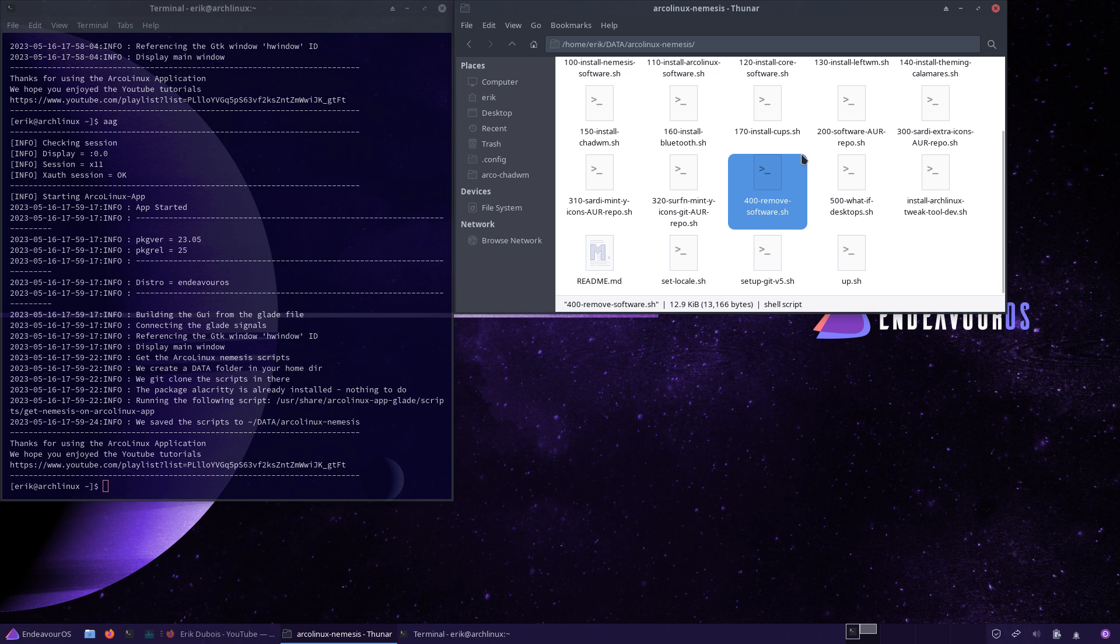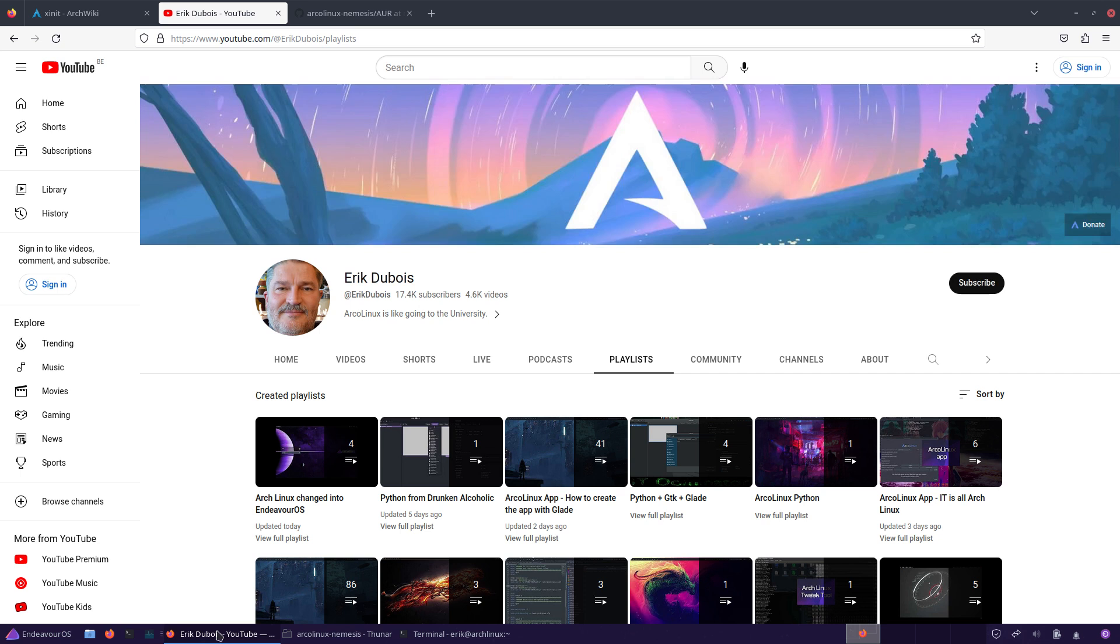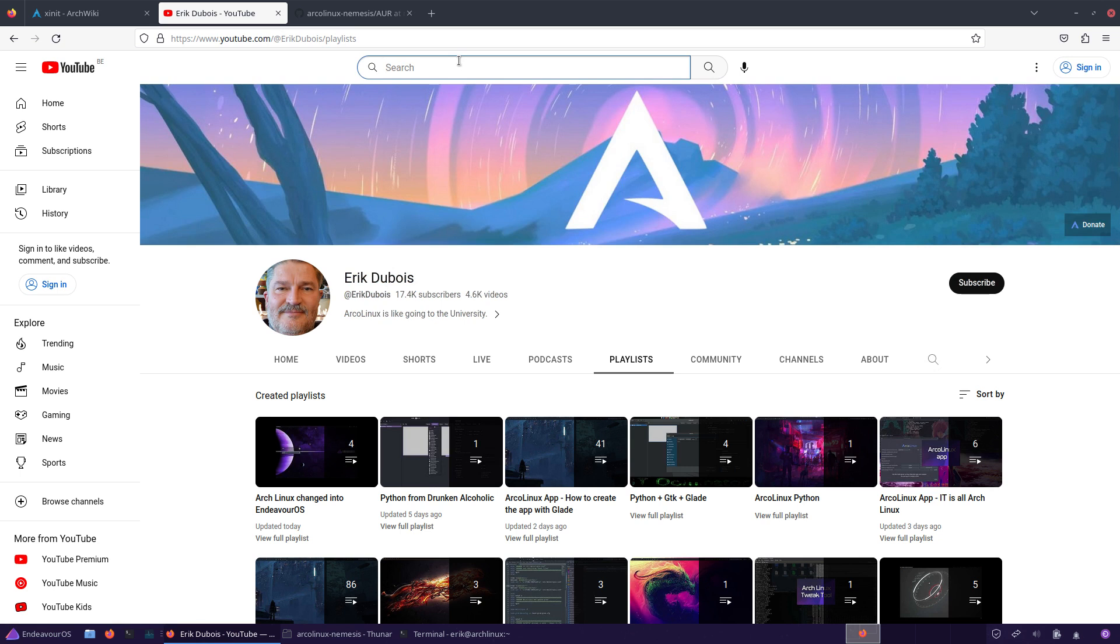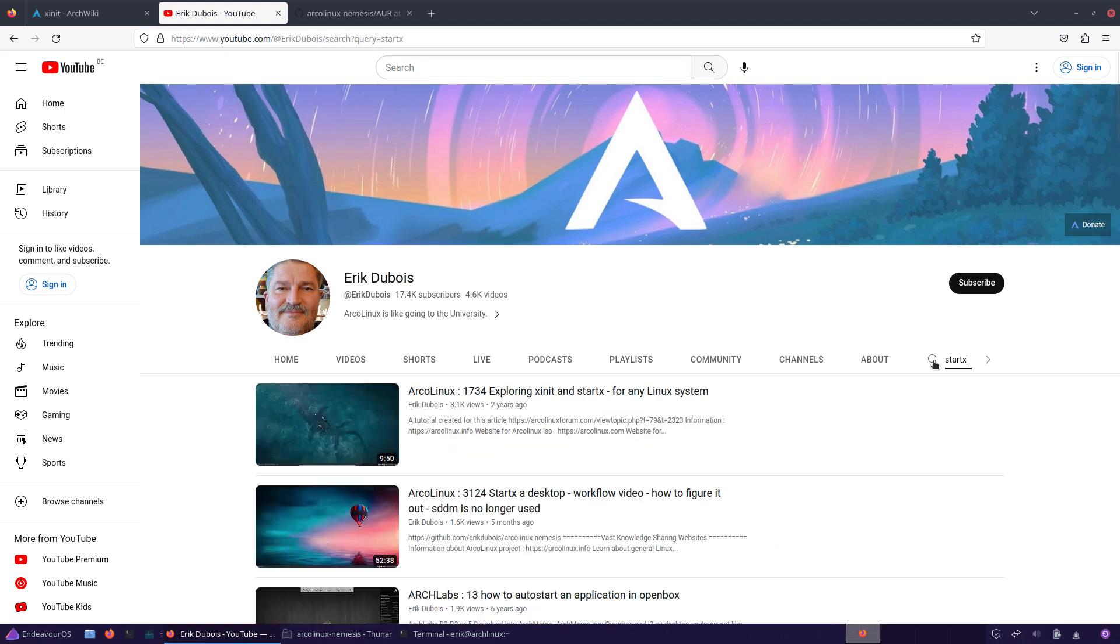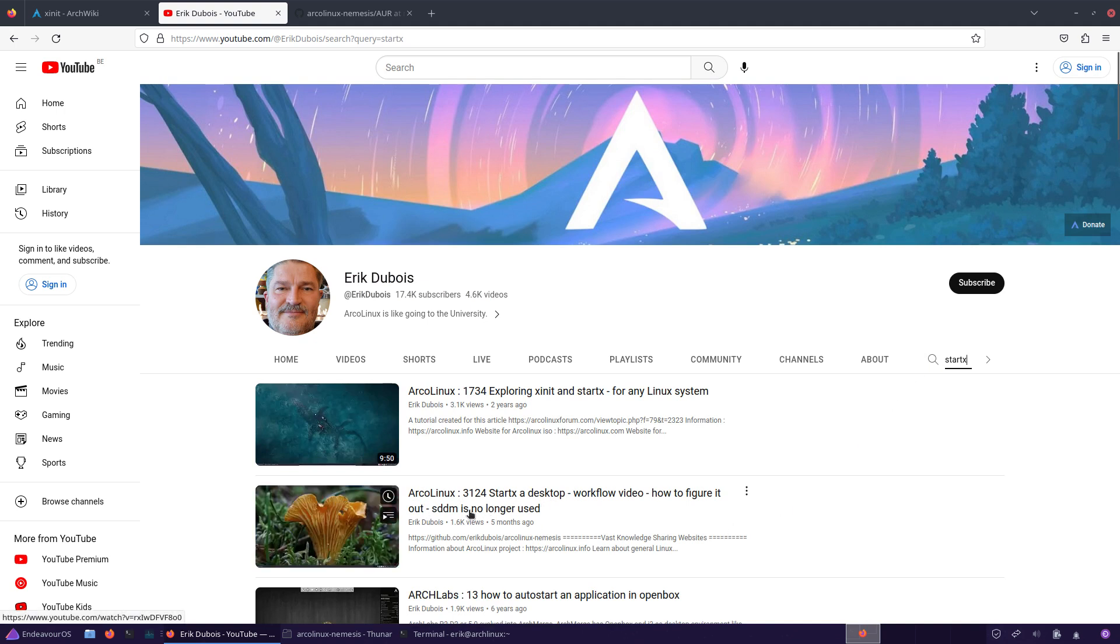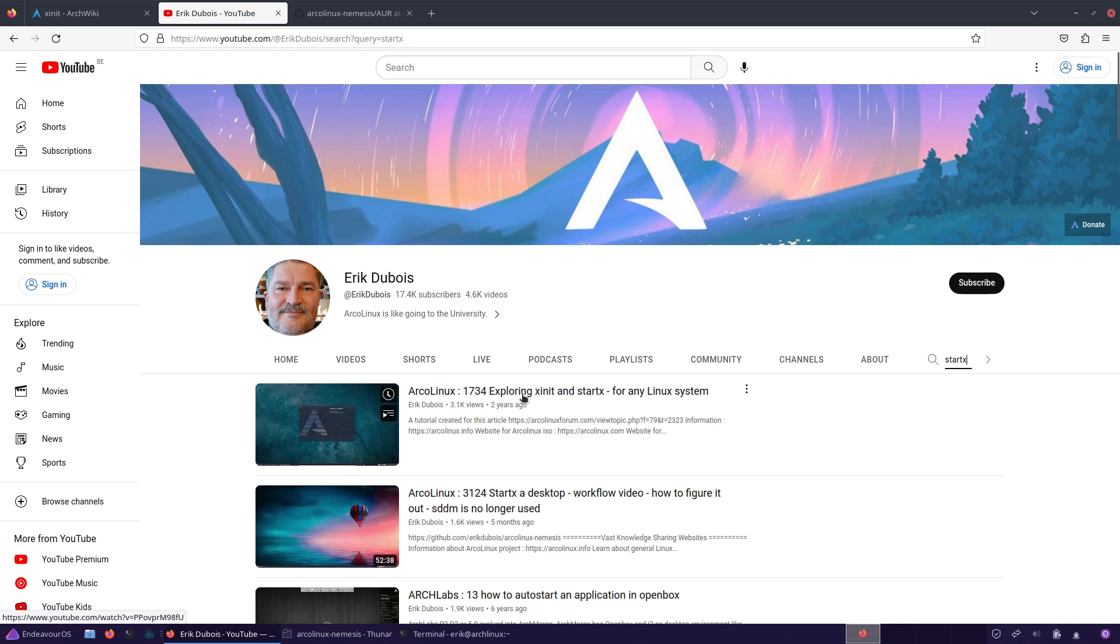Today somebody asked: I would like to get rid of LightDM, SDDM, LXDM and use the startx. There is already something online. First of all, go to the playlist. This is purely just us. Once you explain it, it's easy, right? Startx, desktop, SDDM is no longer used, exploring xinit and startx.